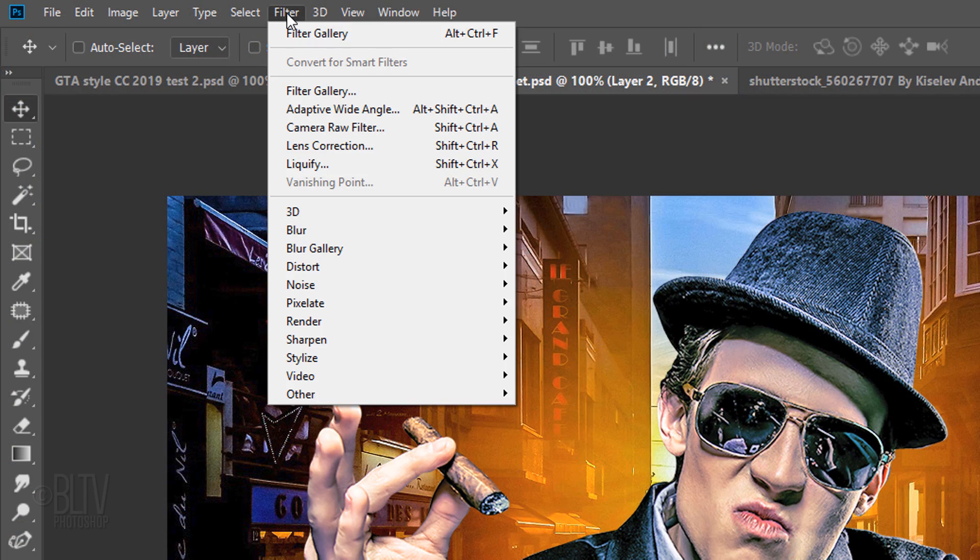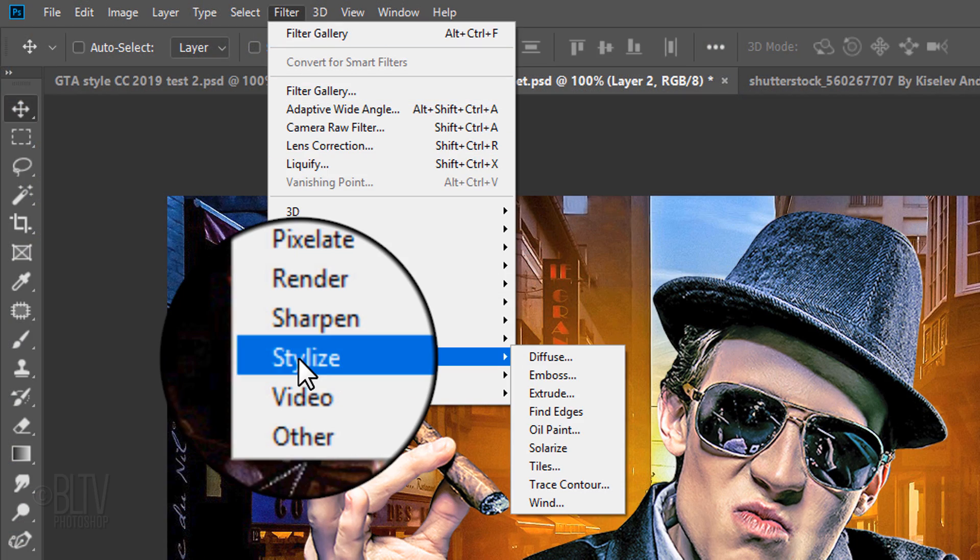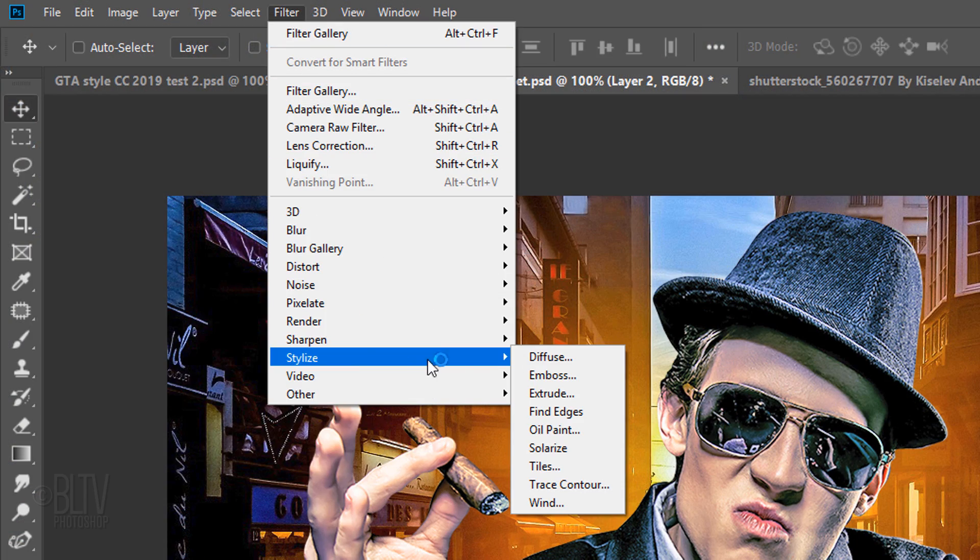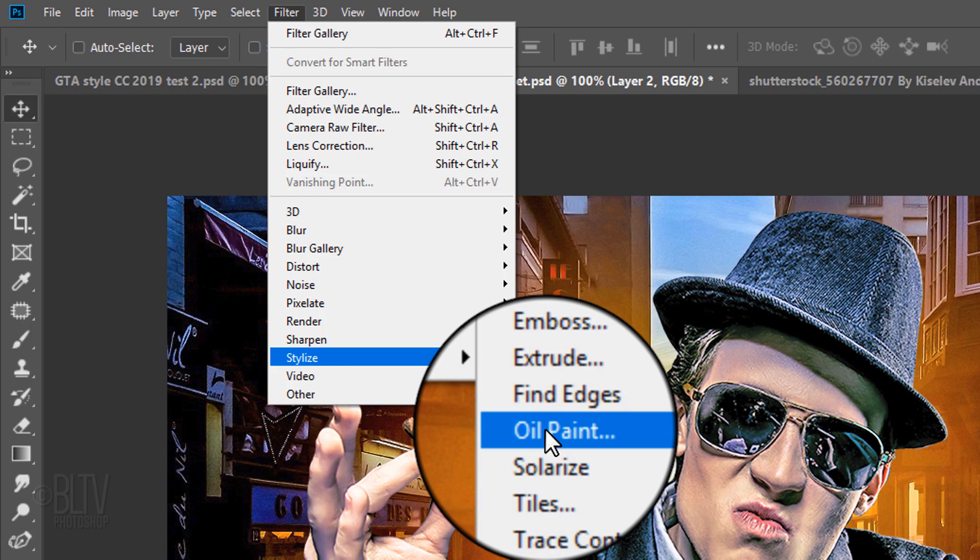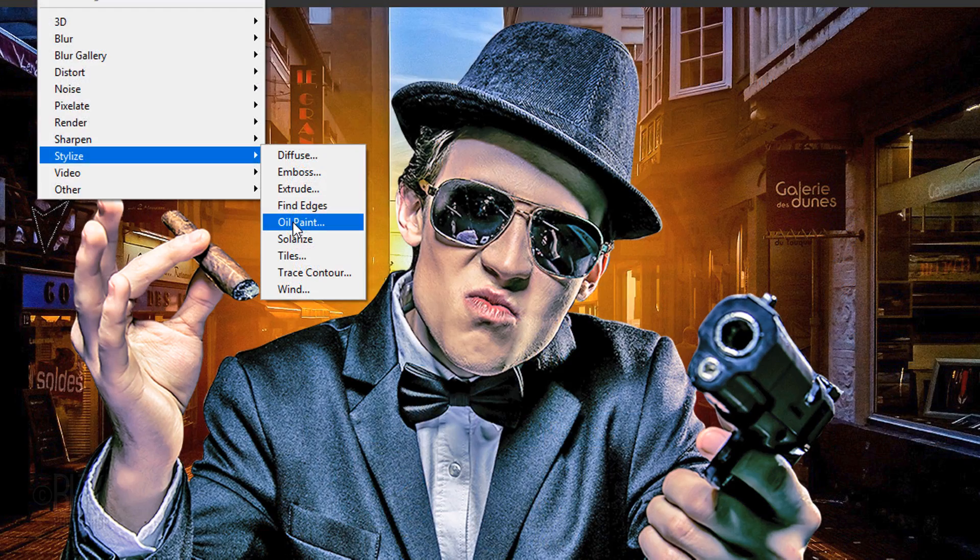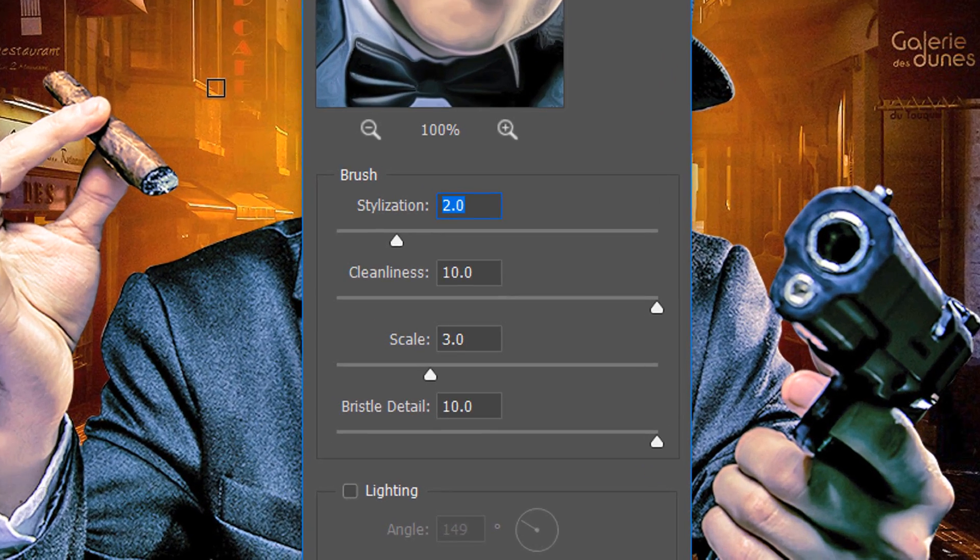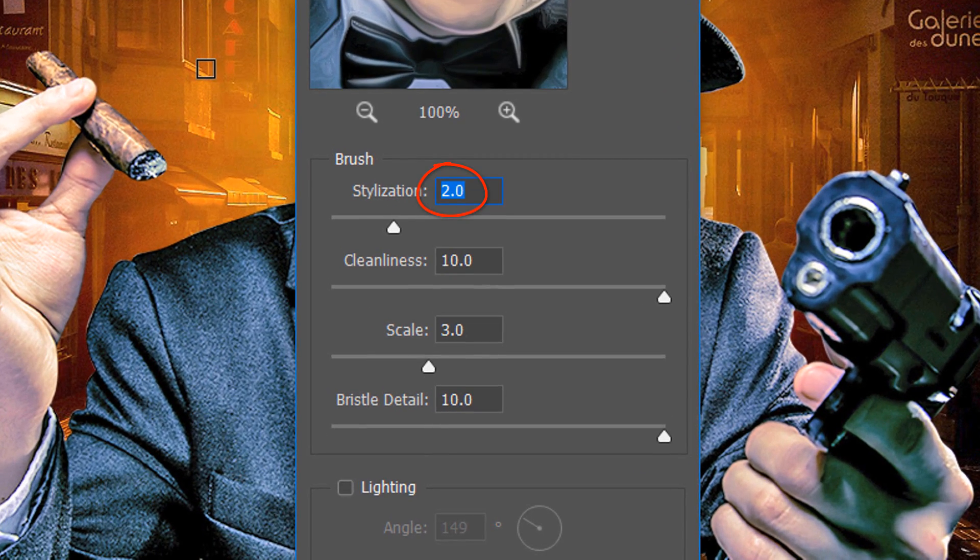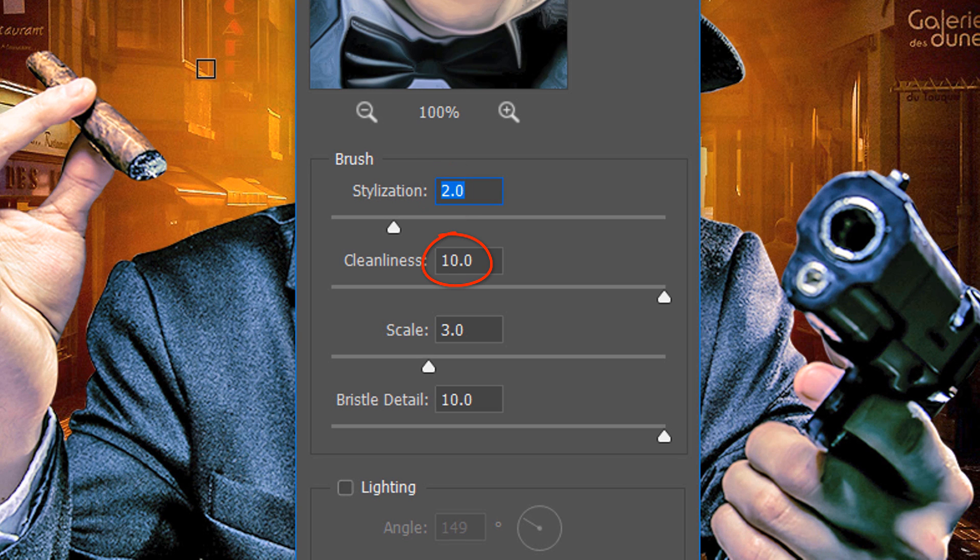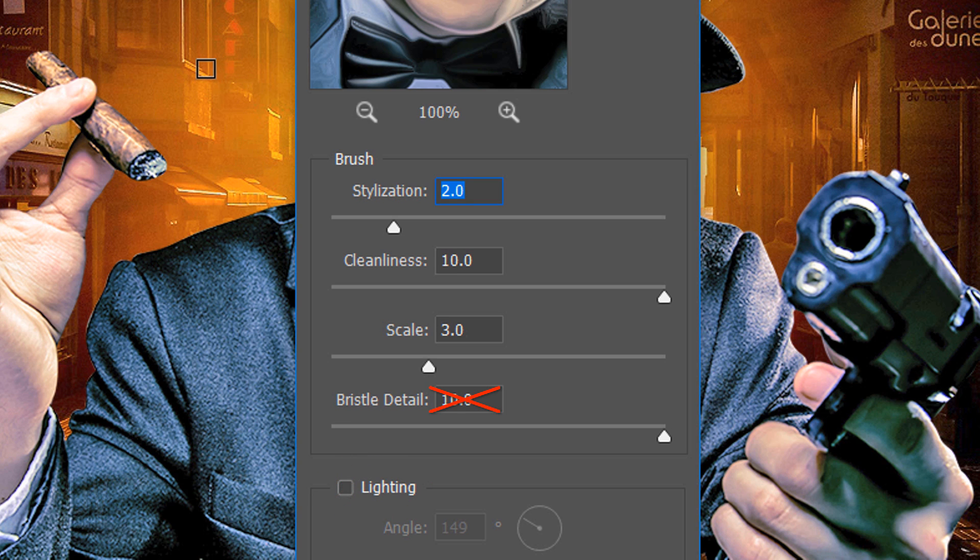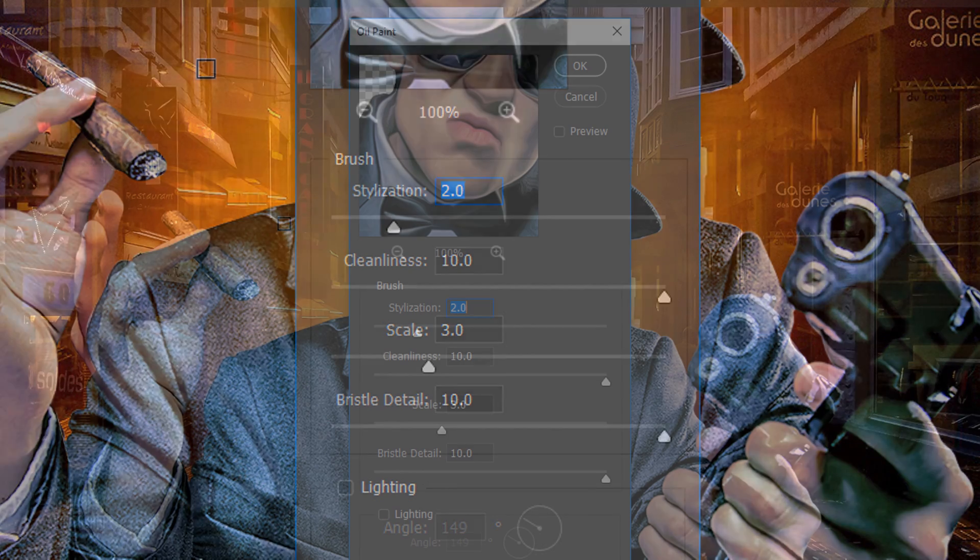Go to Filter, Stylize and Oil Paint. Make the Stylization 2, the Cleanliness 10 and the Scale 3. Make sure Lighting is unchecked. The Bristle detail is irrelevant, since the bristles are only visible when lighting is checked.